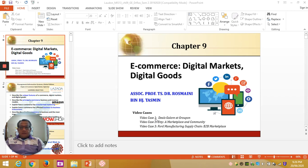Well, good evening. This is Dr. Osmani Tasman again and I would like to deliver a lecture on Chapter 9 of the Management Information System course under the title e-commerce, digital markets and digital goods.